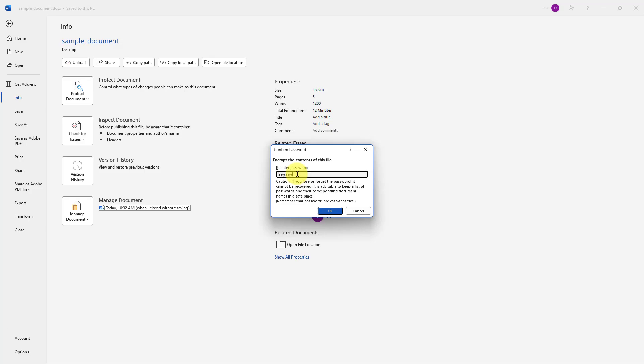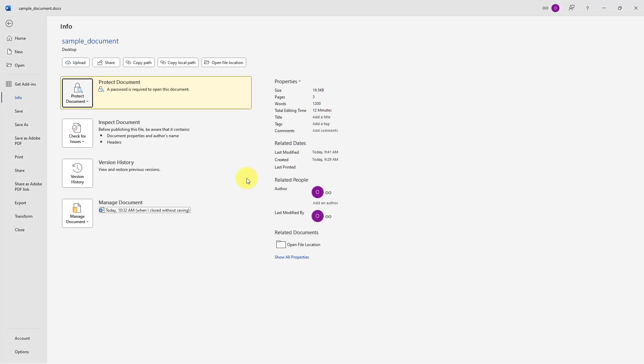Before hitting the OK button, I would like to remind you that you have to remember this password, otherwise you won't be able to recover it in the future. I will click OK. So what I just did — I just added a password.